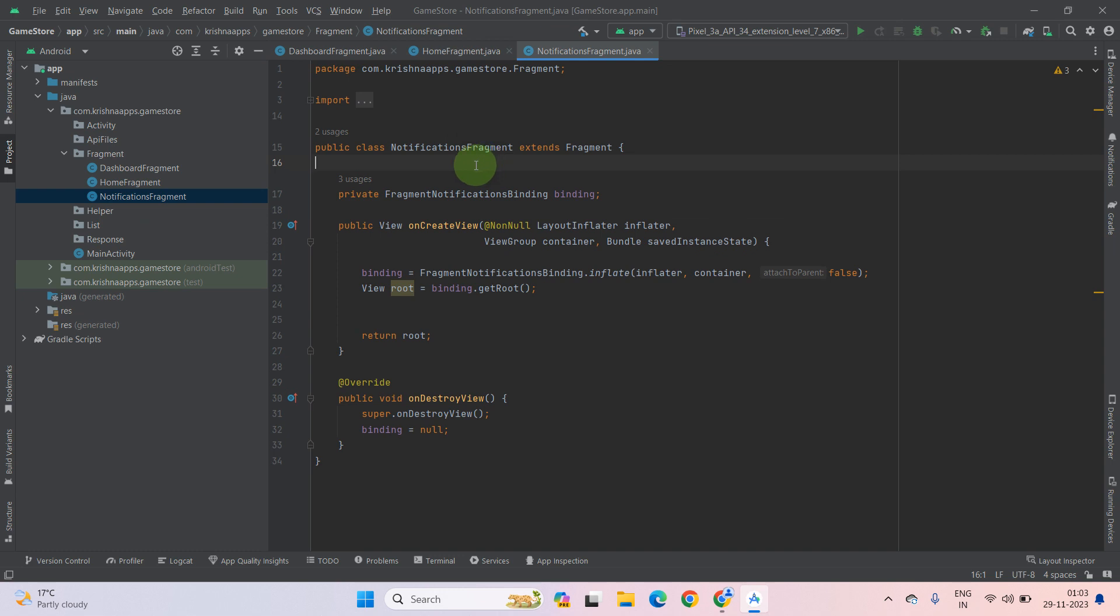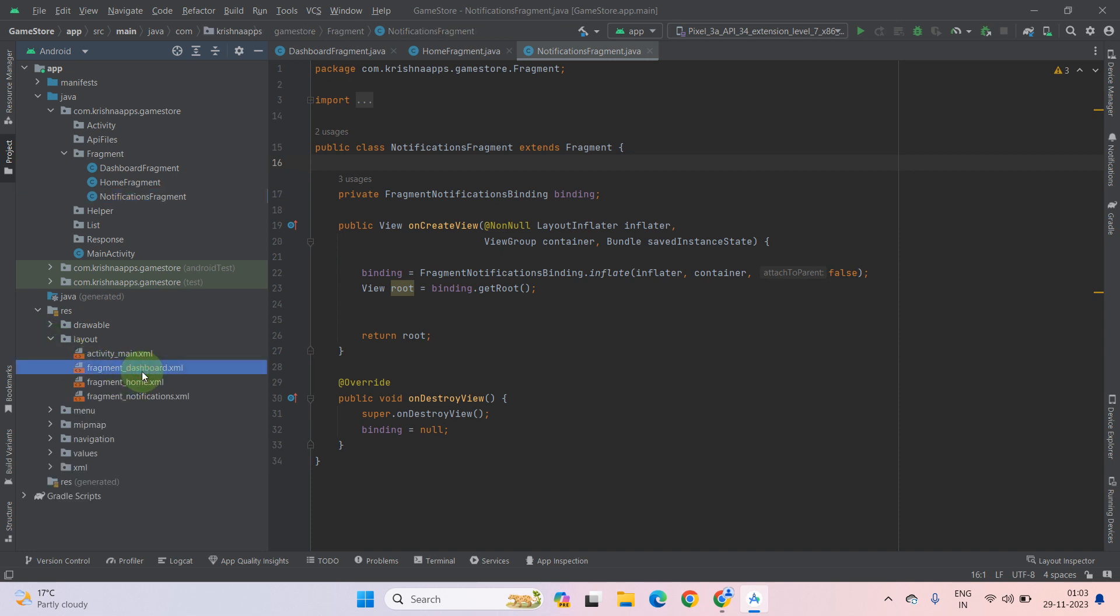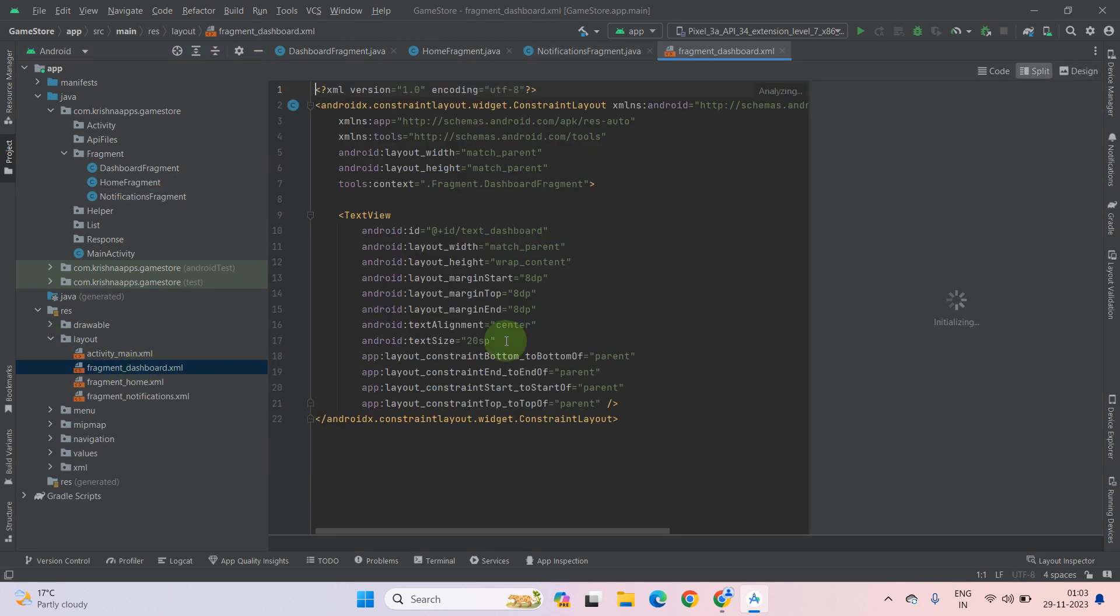Now also check the layout files which is under the resource res folder. Resource. Maximize it. Now click on layout. Go to the fragment dashboard layout example file by double clicking on it.